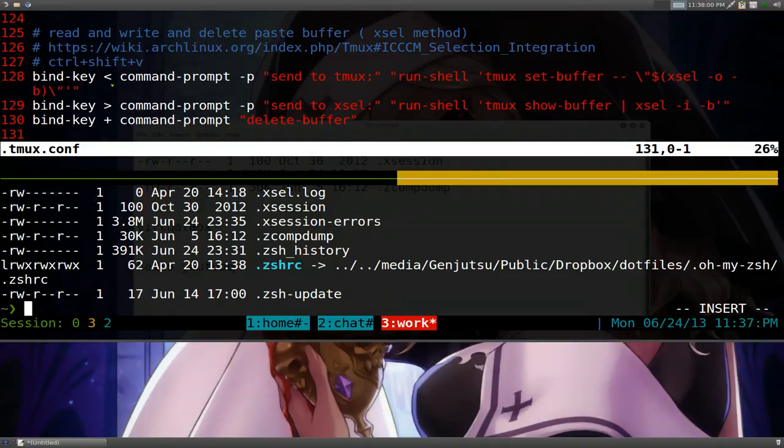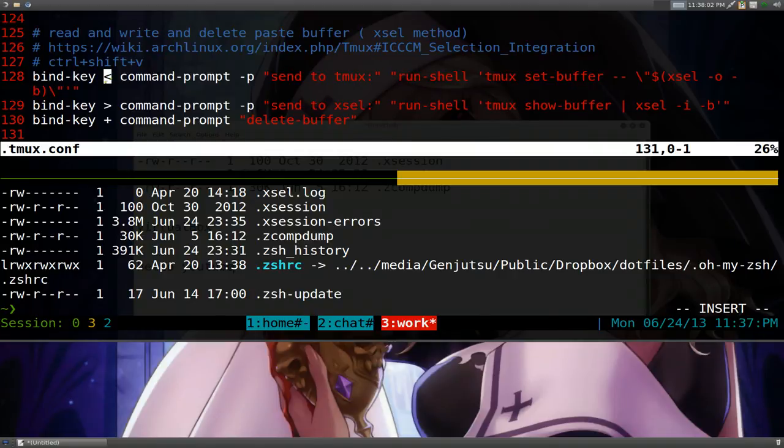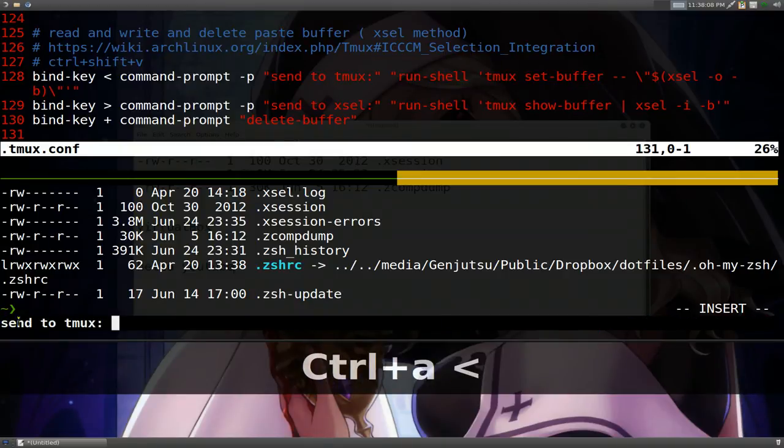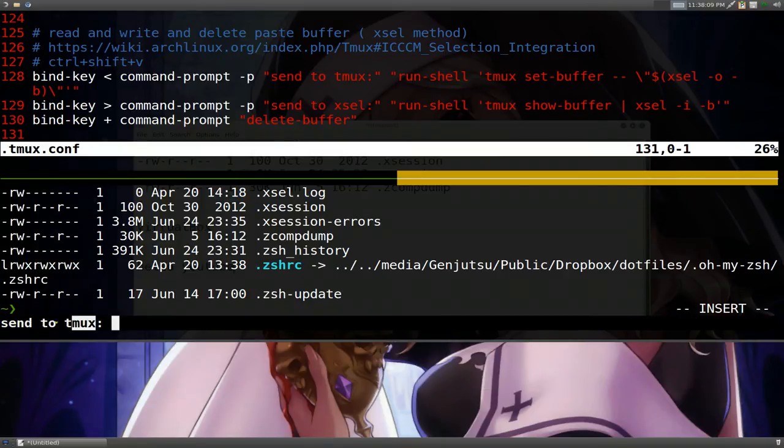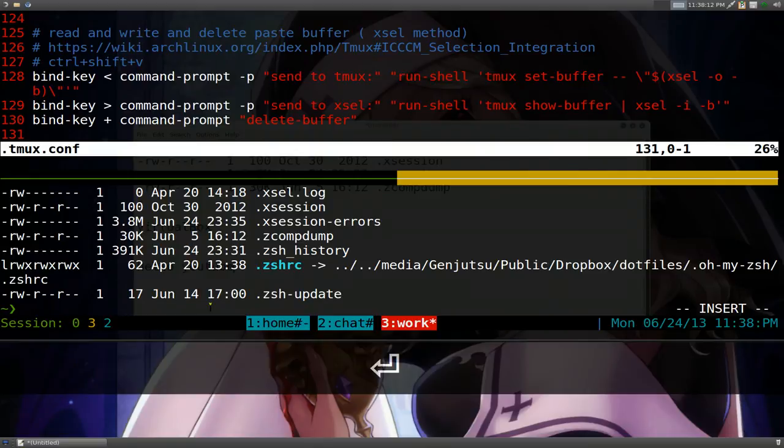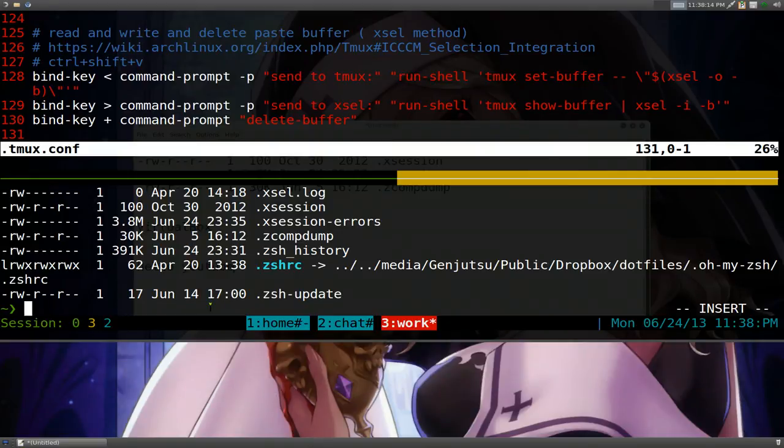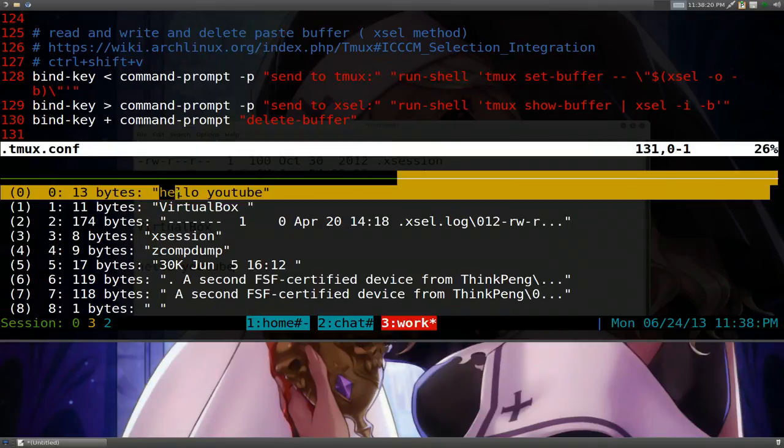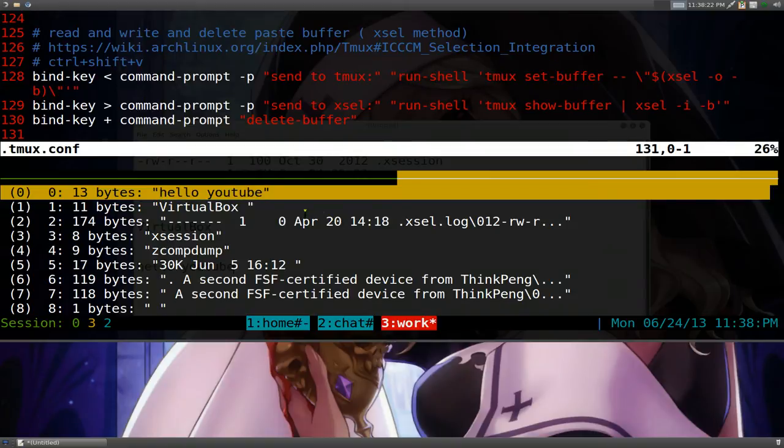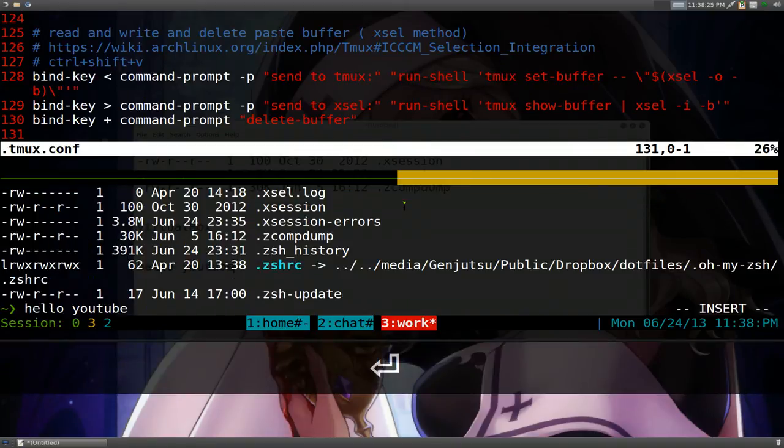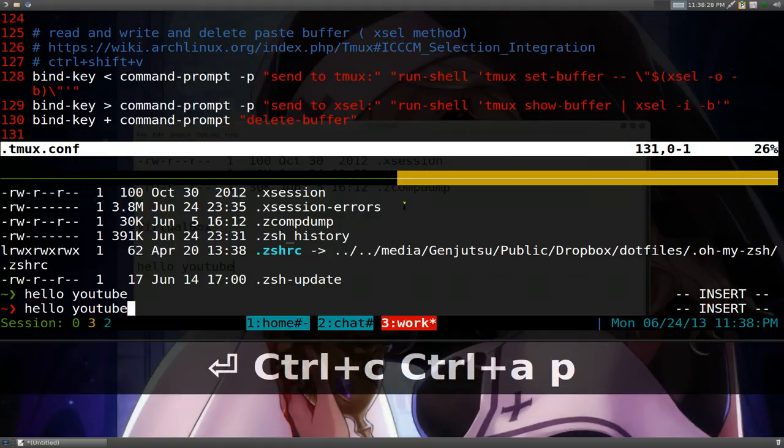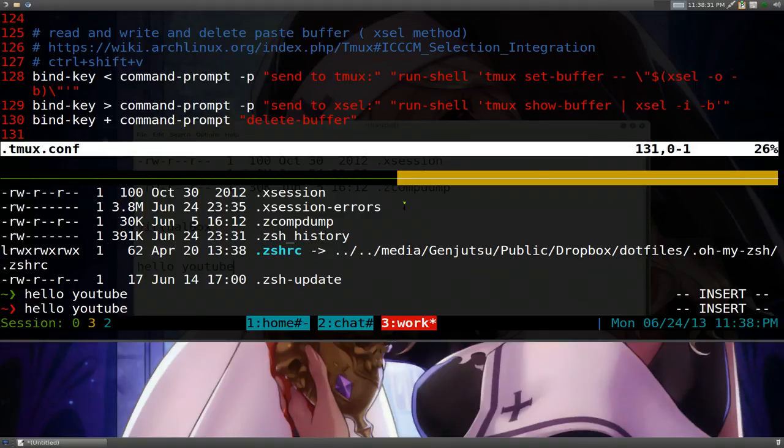All you do is hit prefix and then the lesser sign here. So we do prefix and then lesser sign. Now it says send to Tmux. And now you just hit enter and that's it. You can confirm it by using it was a prefix and an equal sign. And you can see that it copies the hello, YouTube thing that we send it. And if you want to paste it, you can always hit the enter in here. Or you can use prefix and P to paste it, which is fine.